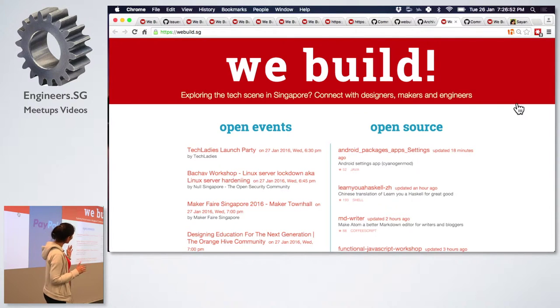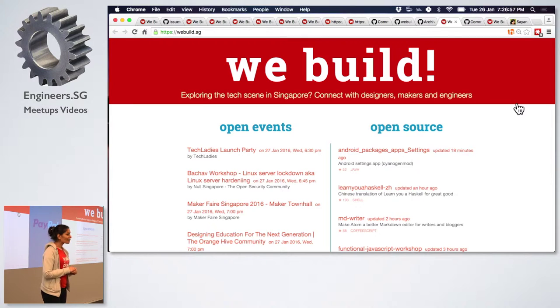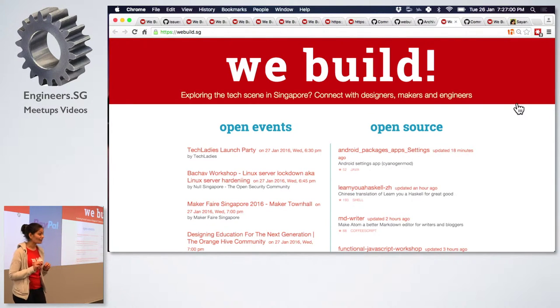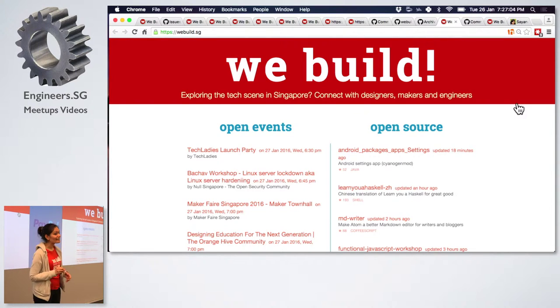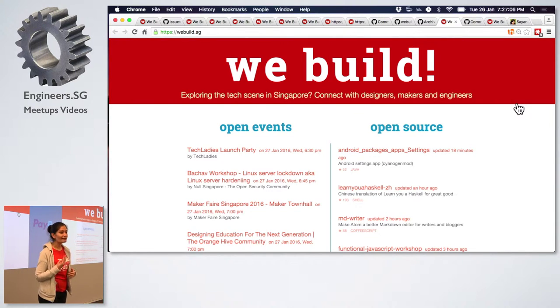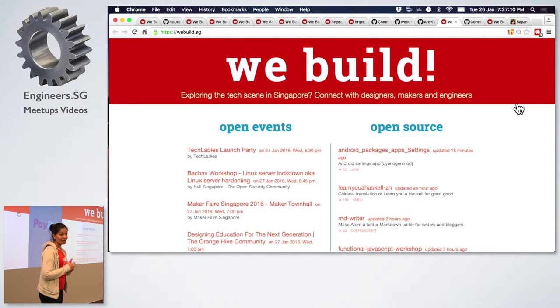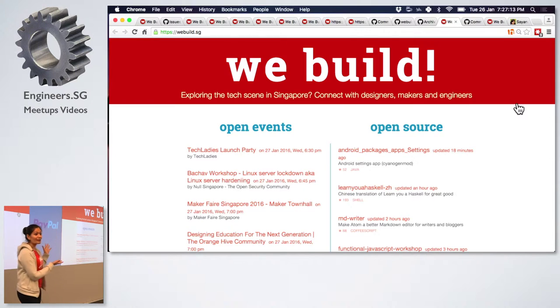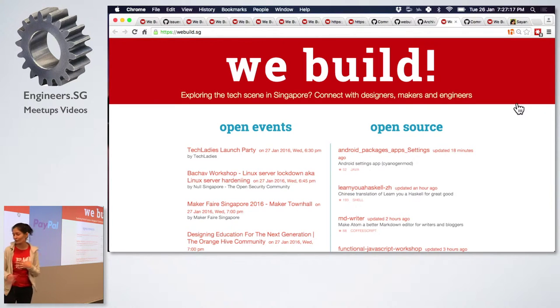On the right-hand side, we also go to GitHub and query the GitHub API. So if your location in GitHub contains Singapore, and if you have a repository that has at least 50 stars updated in the last three months, it will also come up here chronologically according to the updated date. And I thought this was a great way to connect to the developer community in terms of open events and open source.